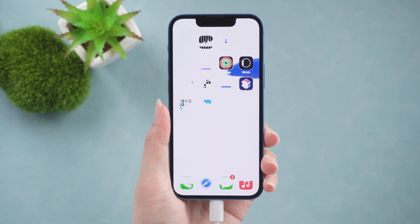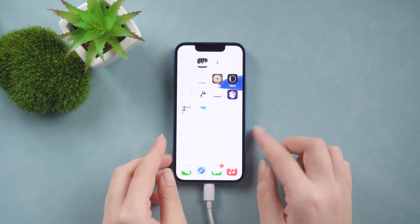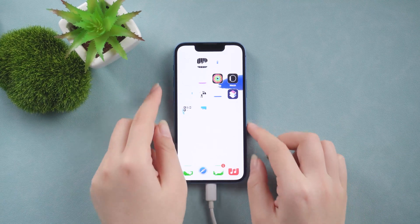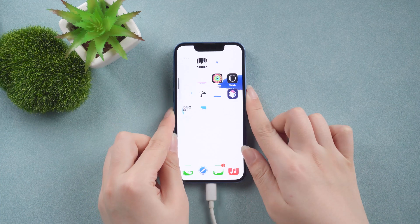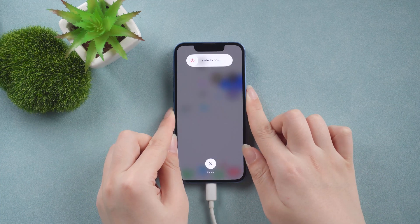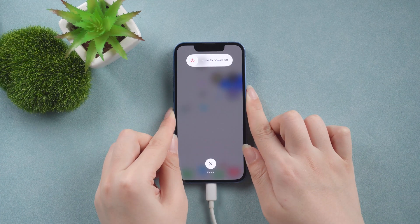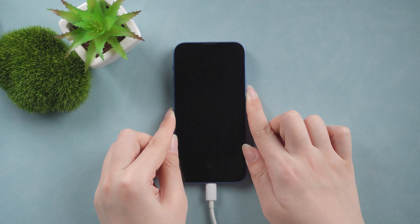To enter recovery mode, press volume up, then volume down. Press and hold the side button until you see the computer icon.